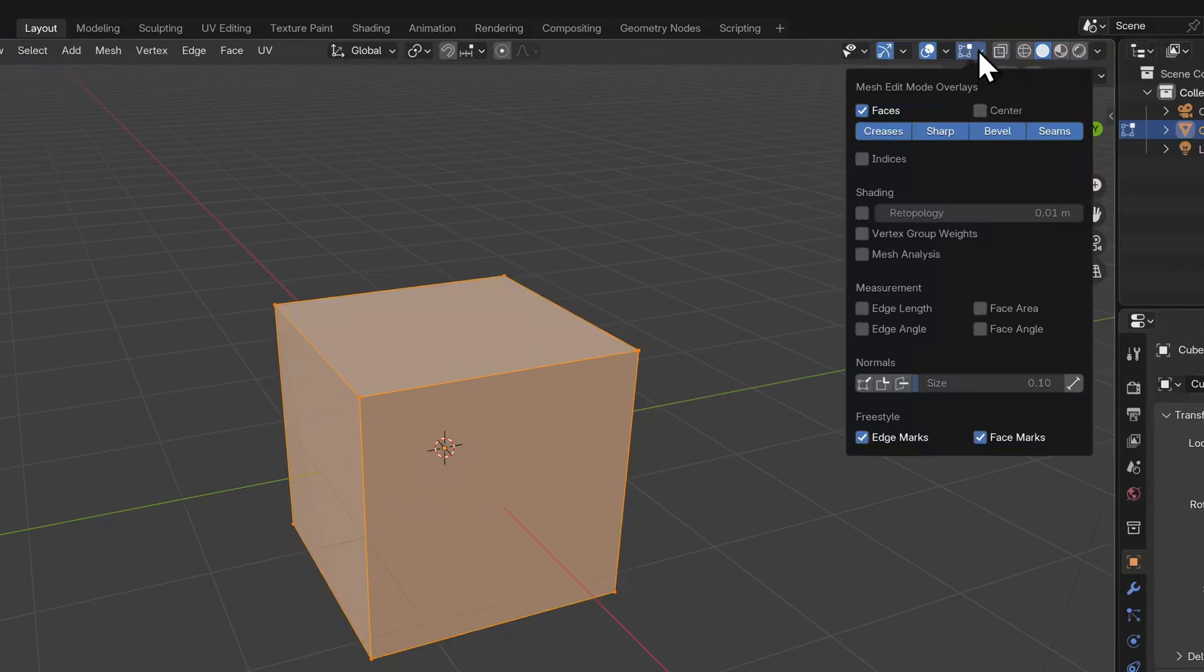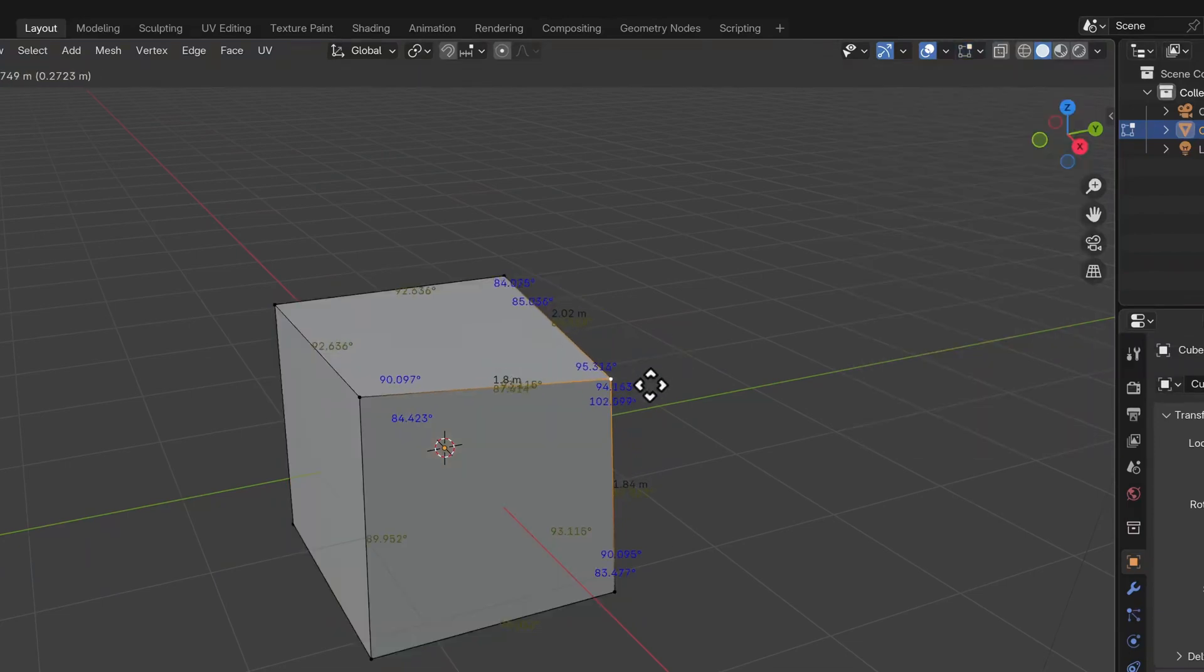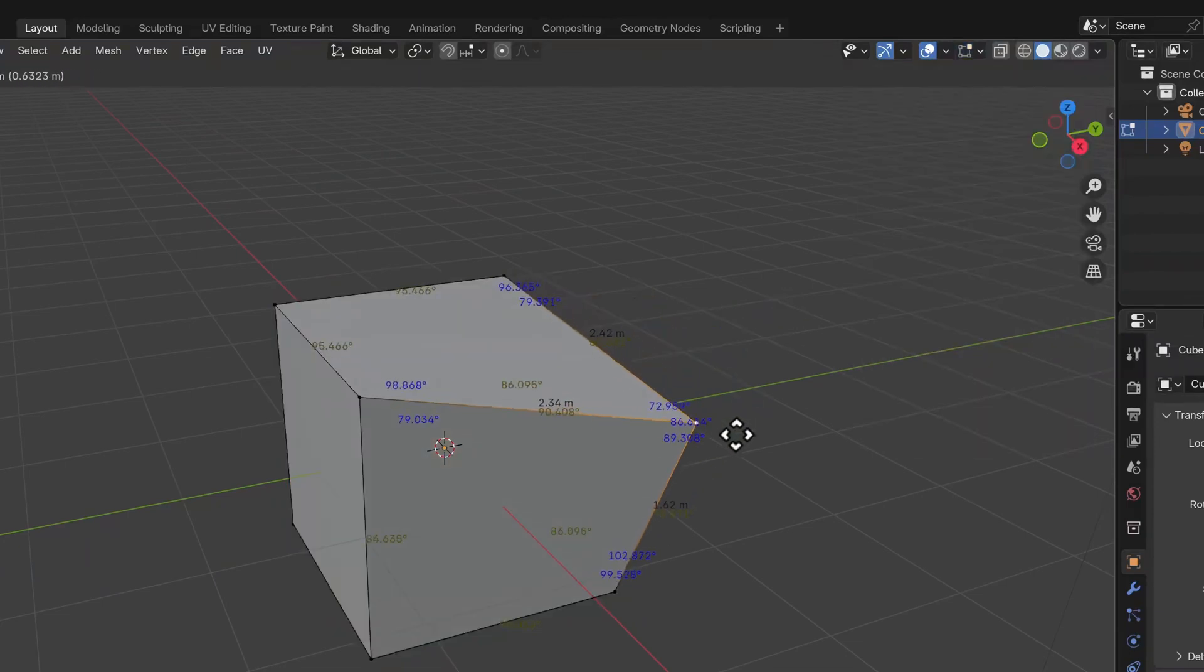The most obvious overlays here that we can enable are currently disabled. These are overlays such as measurements and normals. Measurement will show you the length, angle and area information for selected vertices, edges and faces.